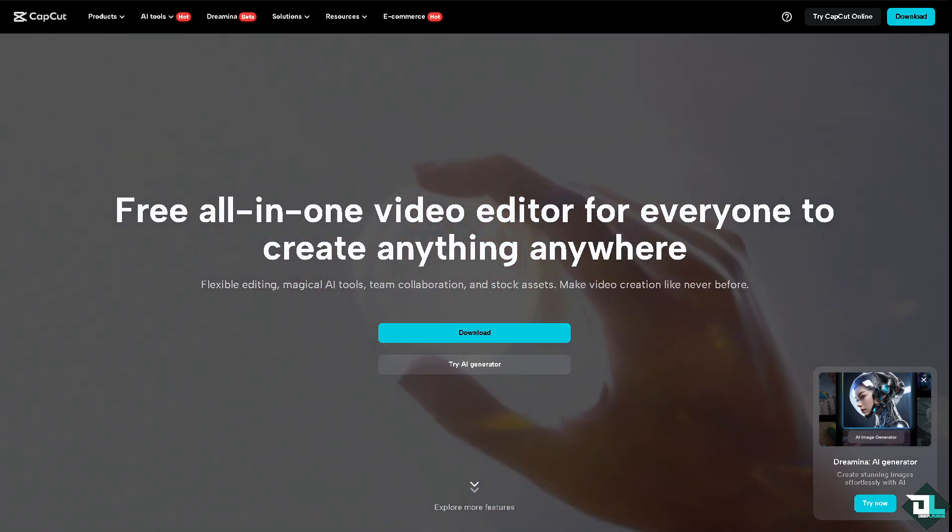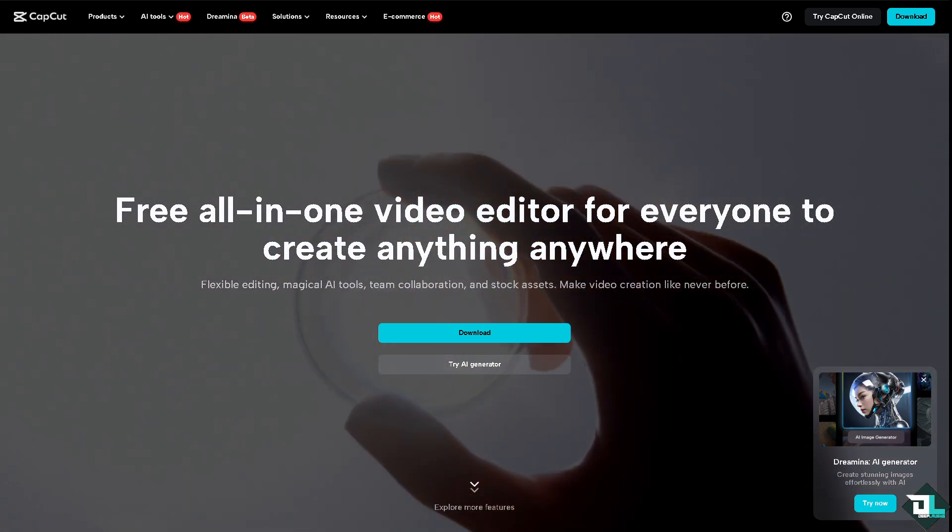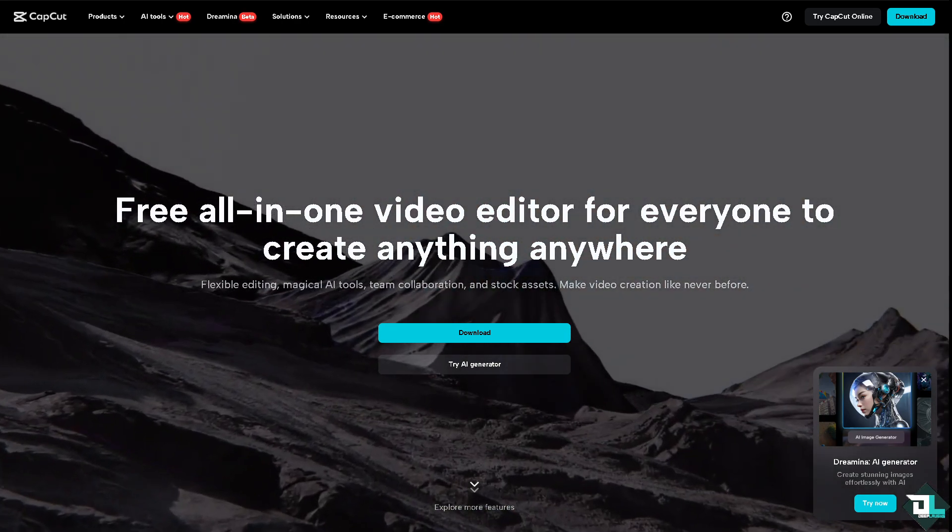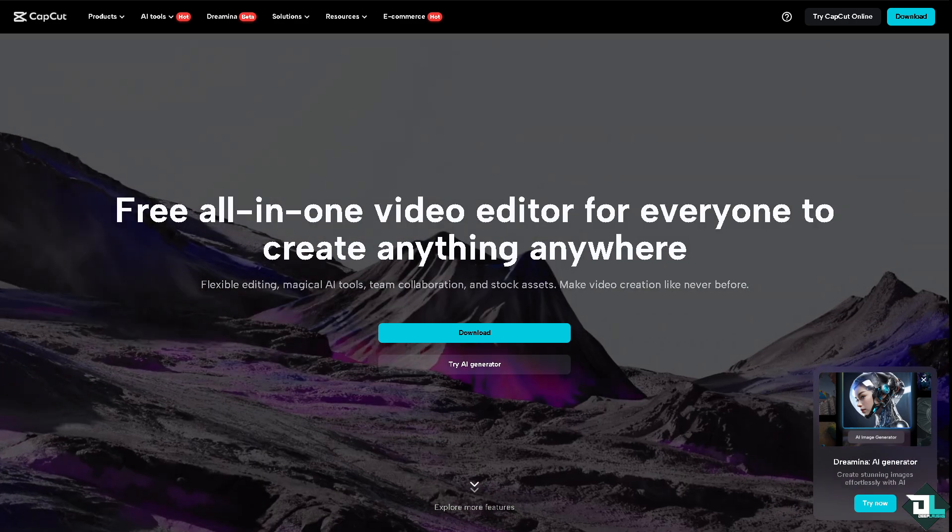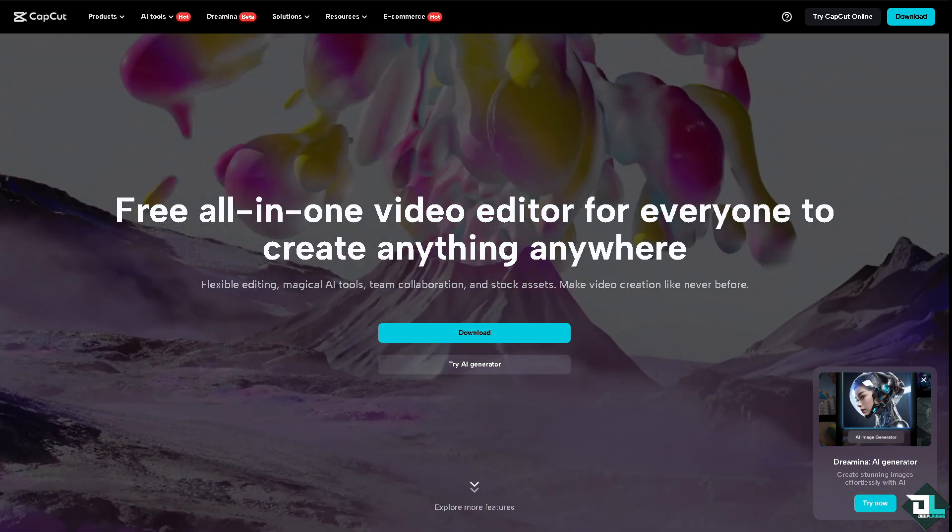Hey everyone and welcome back to our channel. In today's video, we are going to show you how to draw in CapCut. Let's begin.